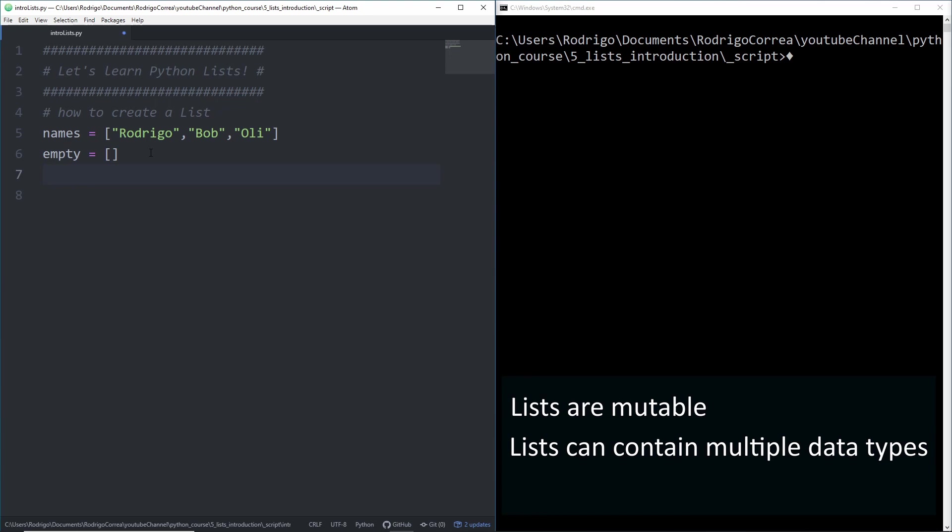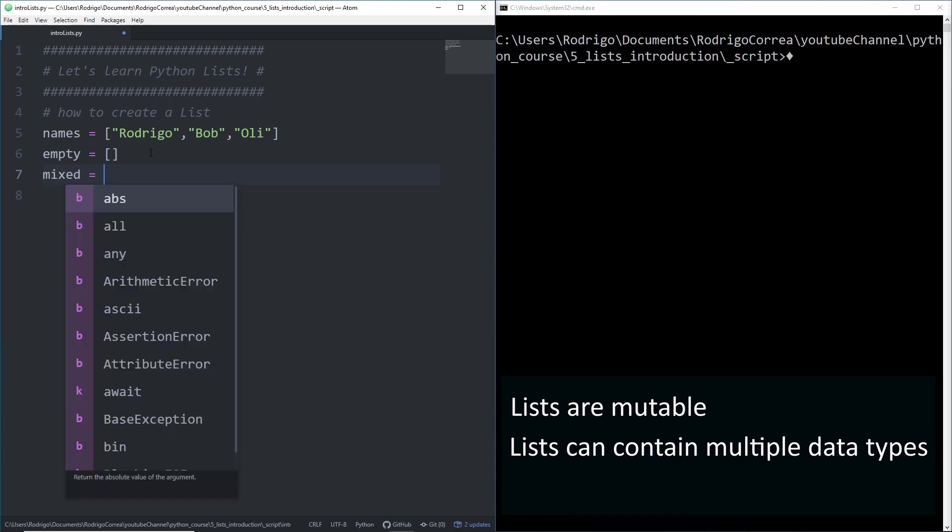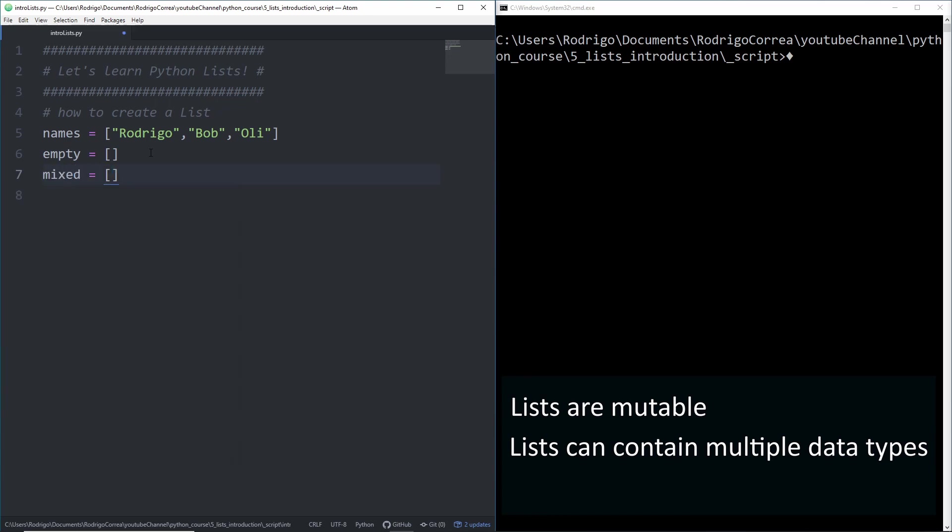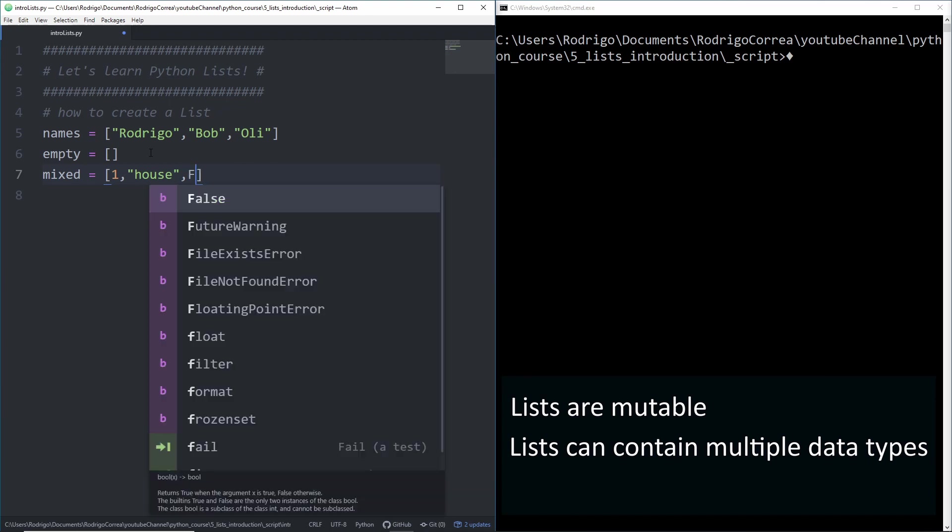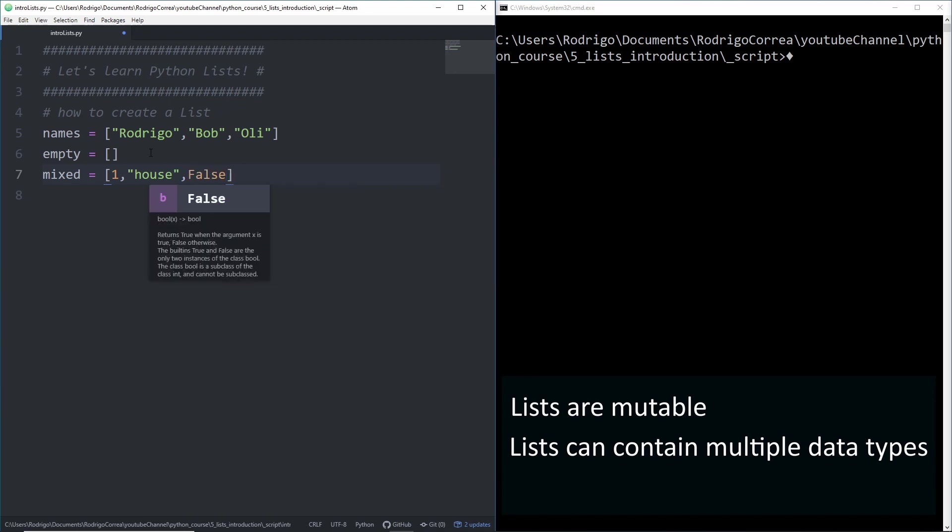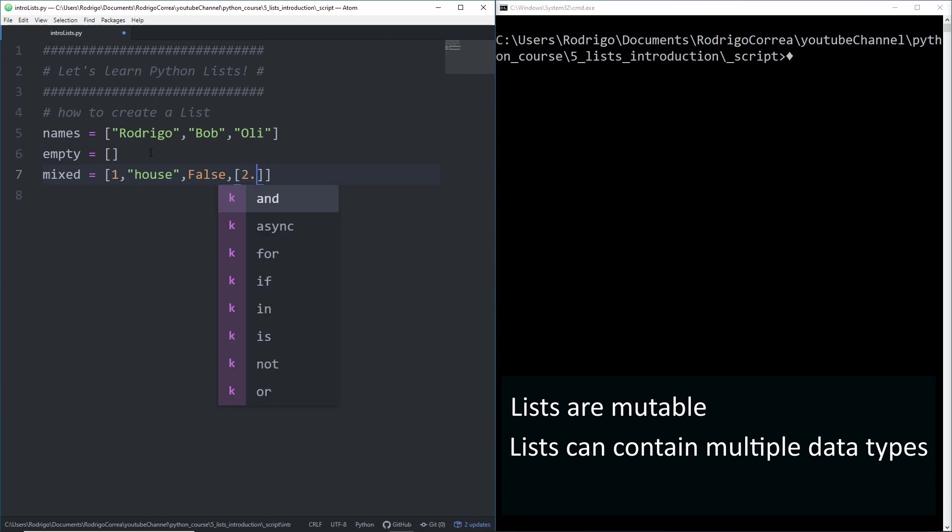A list can also contain multiple data types. We can create a list called mixed and start giving different data types. The first element is going to be an integer. The second element, a string, let's call it house. The third, a boolean, so false. The fourth element, another list. I give the first element of this list a float, and the second element of that list, another string, hello. So you should remember that a list can contain multiple data types.